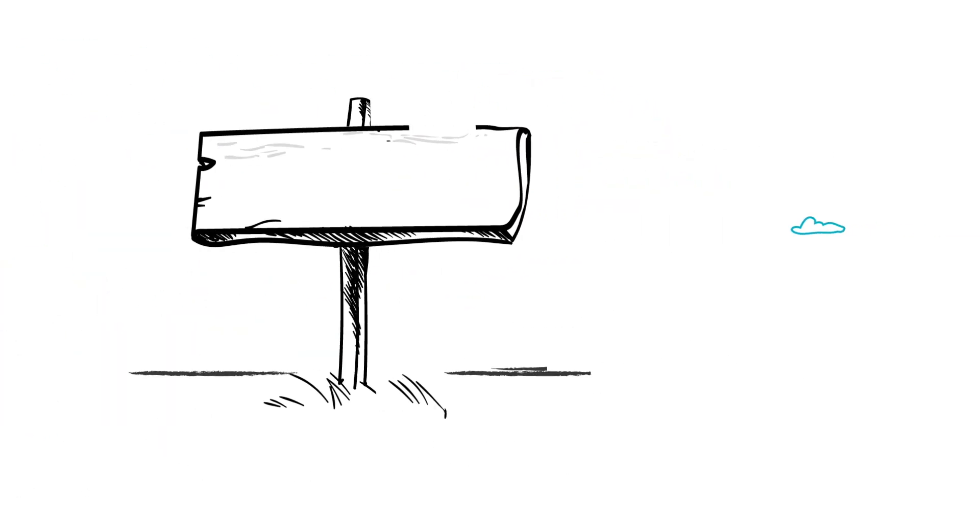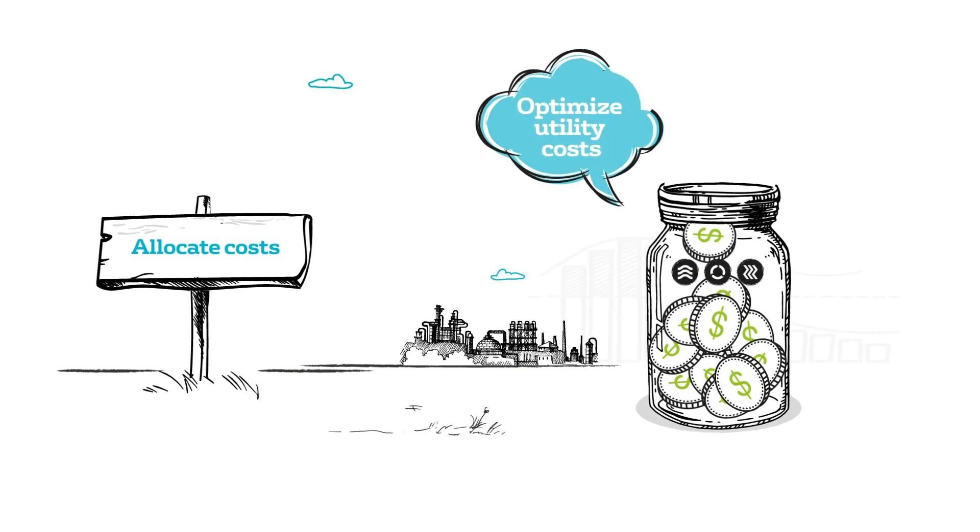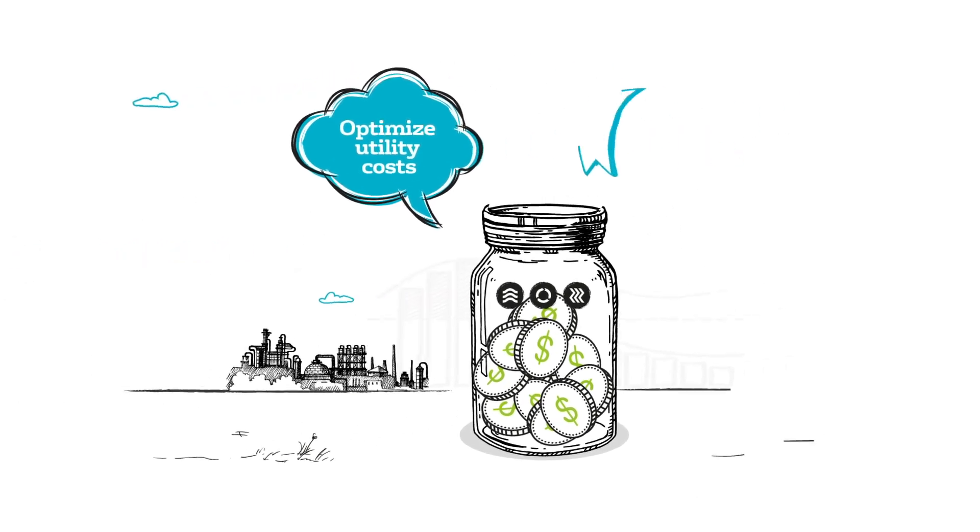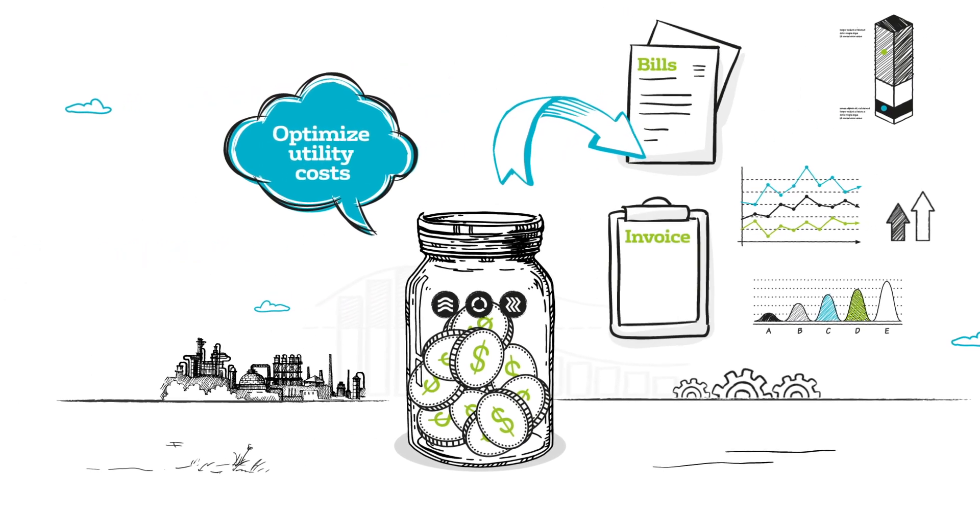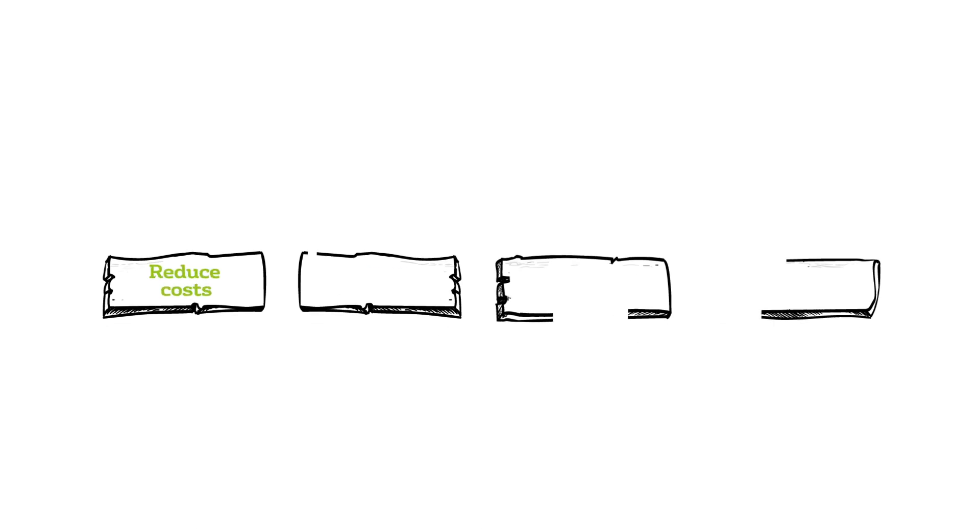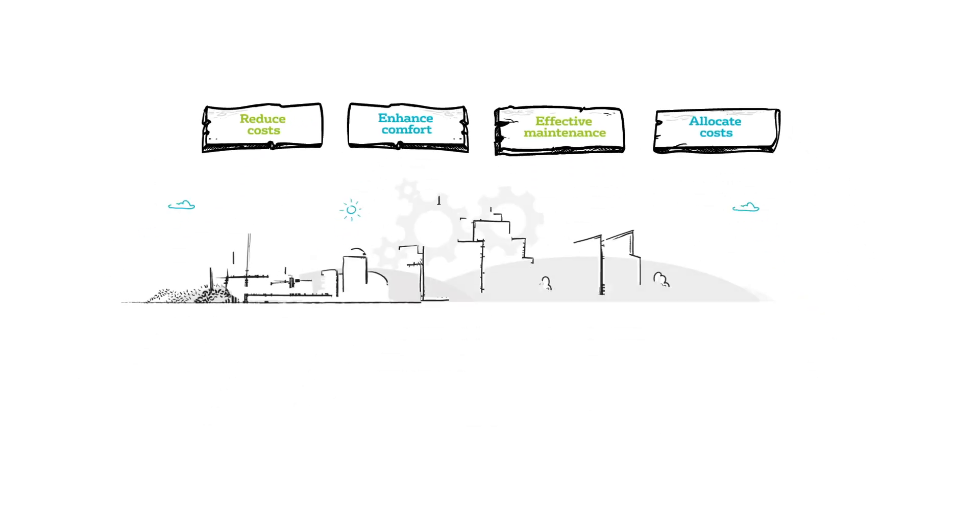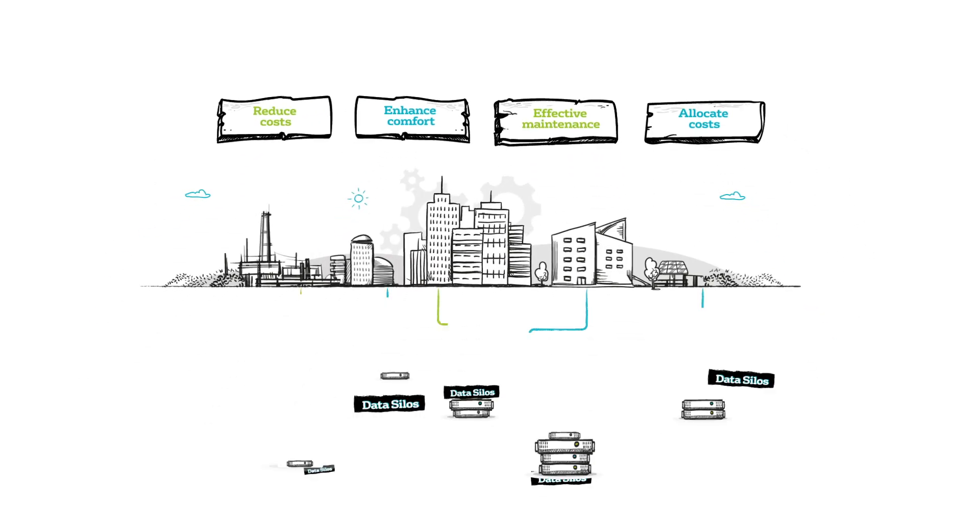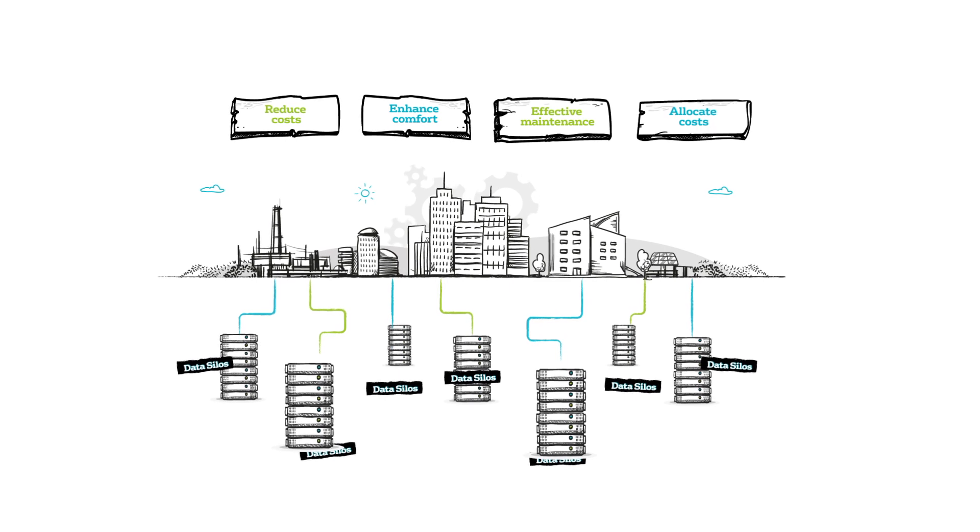If your goal is to allocate and recover utility costs, you'll need to find that data on bills and invoices. With all of these different objectives, it's no wonder data silos are such a huge problem.